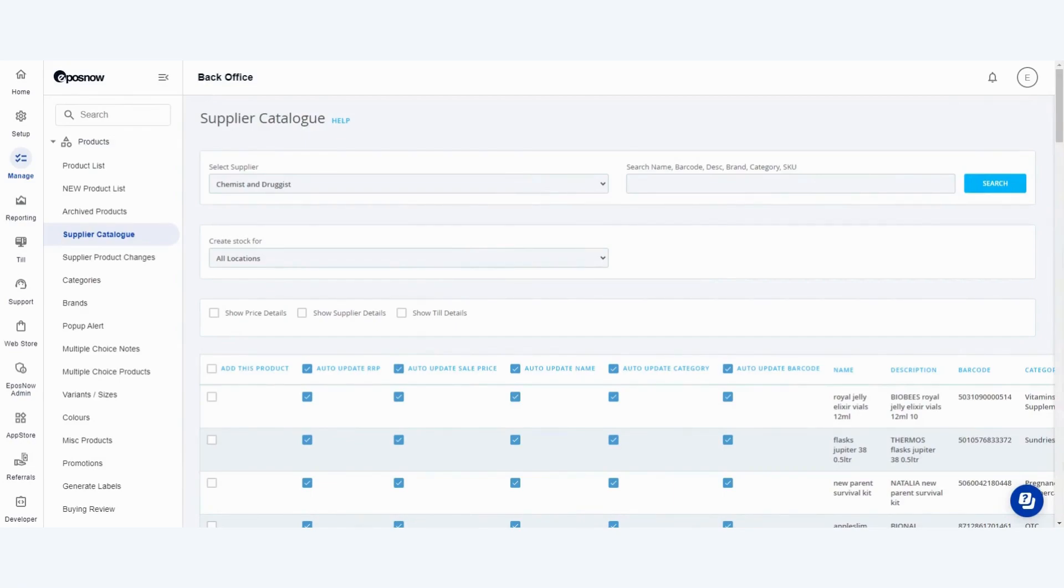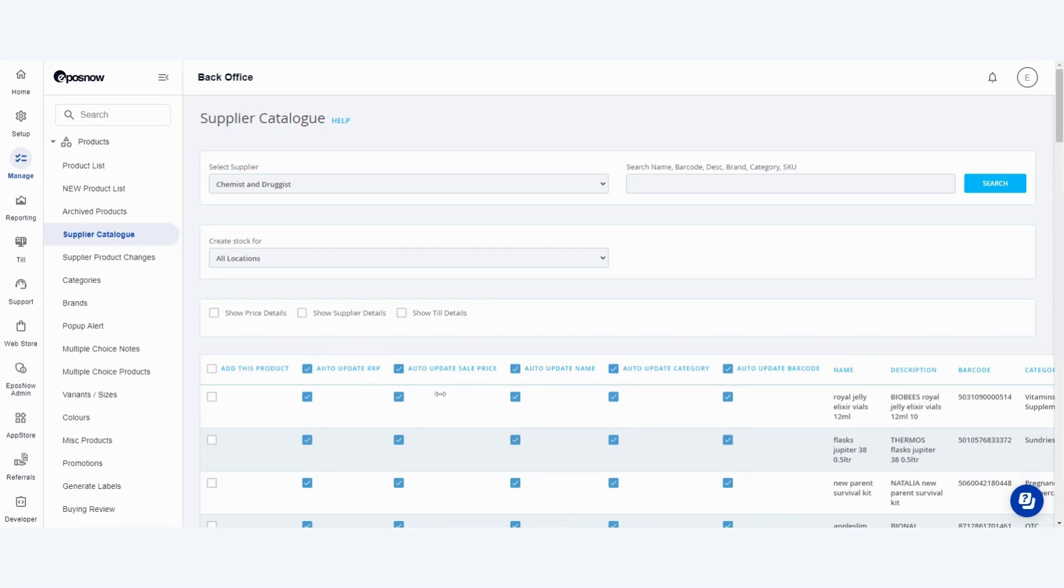This gives you all of the information on the relevant products that you can import to your account and allows you to keep different fields such as the pricing, the name, barcodes and more up to date whenever updates are pushed down.